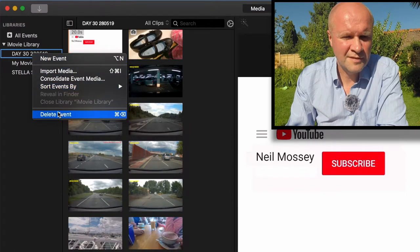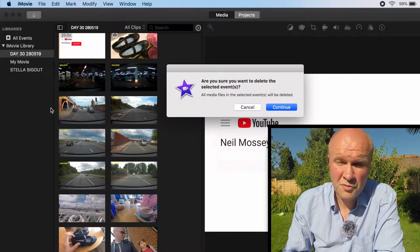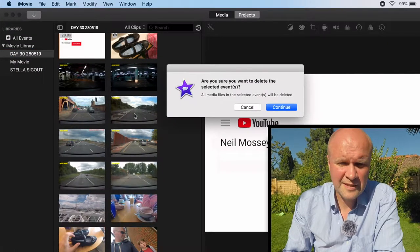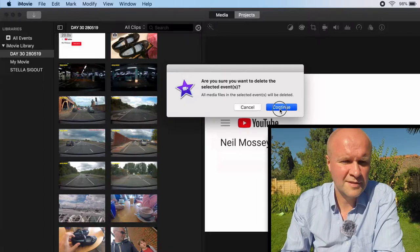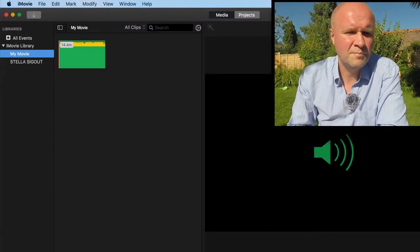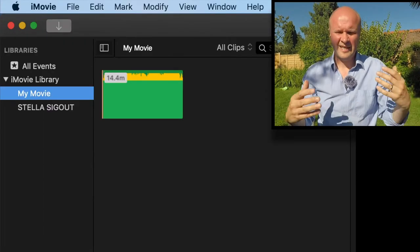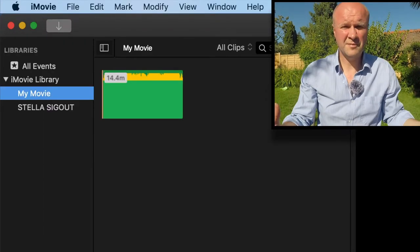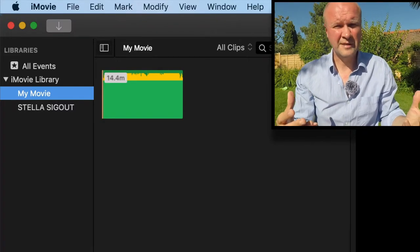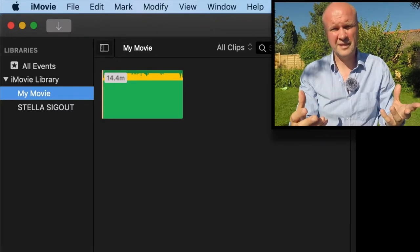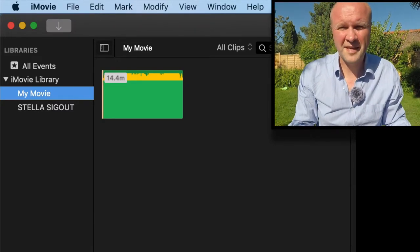Now if I right click on Day 30, I can go down to Delete Event. Are you sure you want to delete the selected events? Continue. Boom, it's gone. And that has now freed up that memory, those gigabytes for you to use for something else.